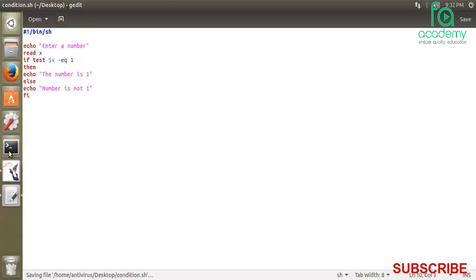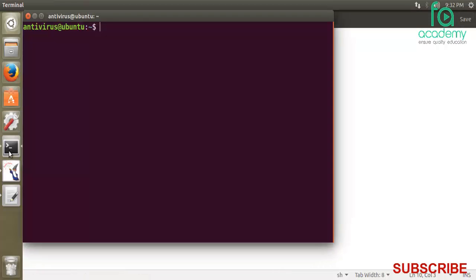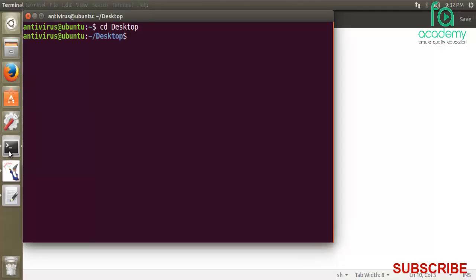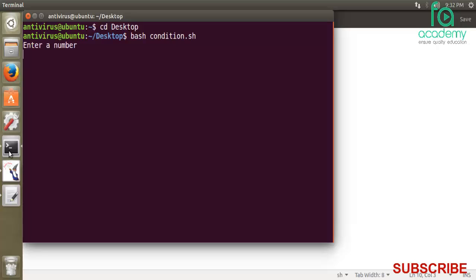Now I'll save it and open the terminal. First I'll go to the desktop directory, then I'll write BASH space condition.sh. Now I run the file. It asks enter a number. Suppose I press one, it says the number is 1.